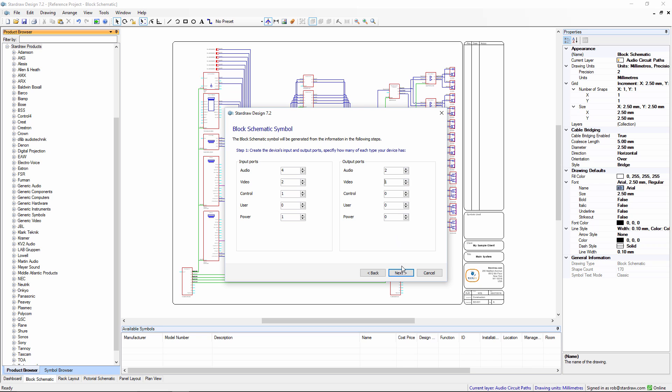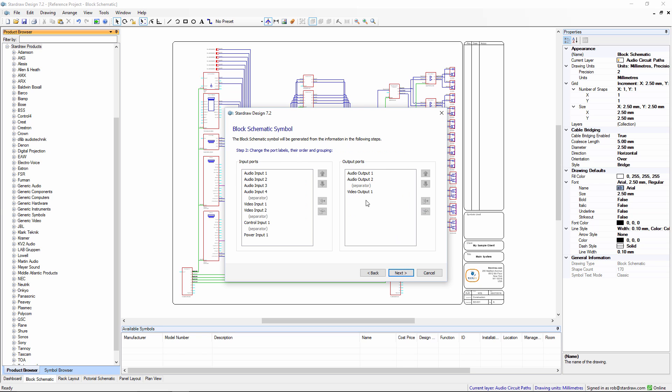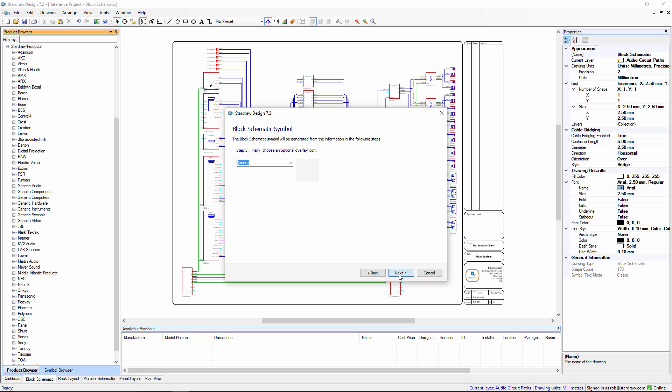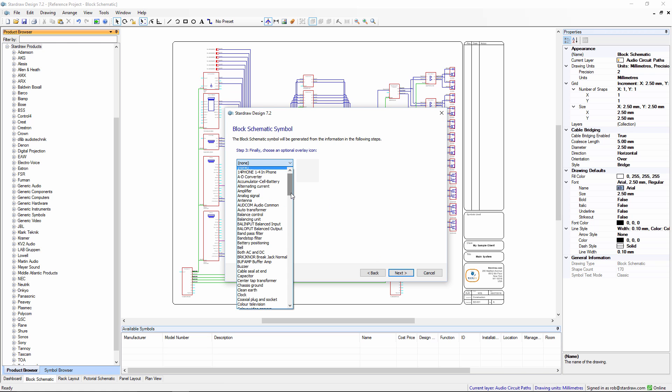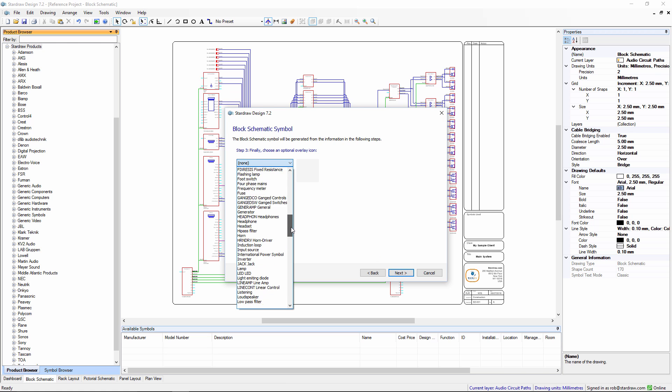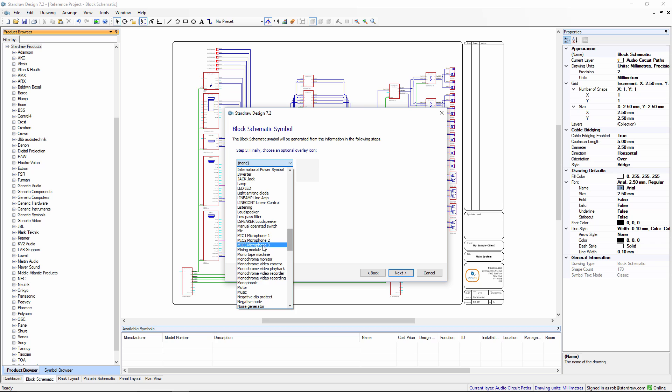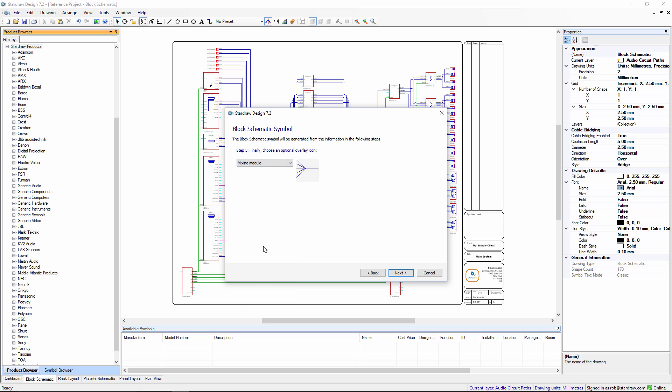We can use the next step to customize the labeling on our input and output ports. The next step allows us to set a glyph or an icon to represent the function of that product. And that has now created a block schematic symbol.